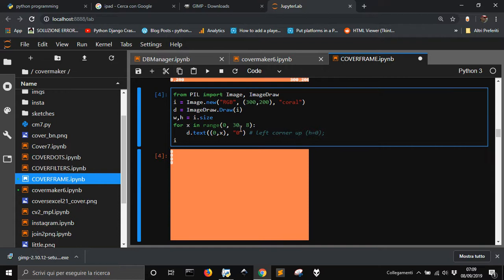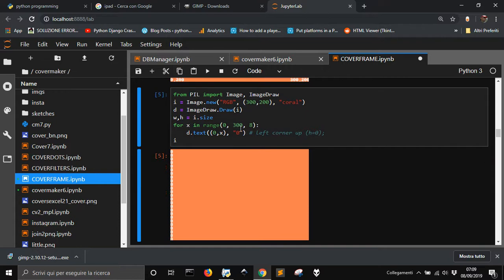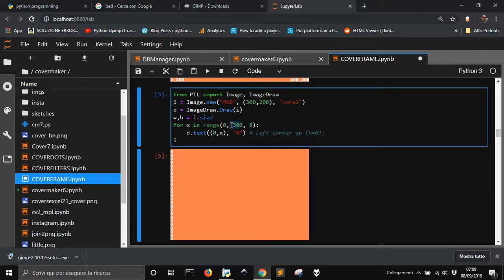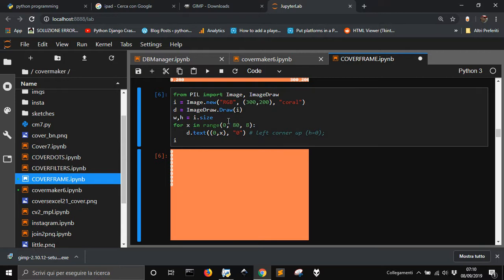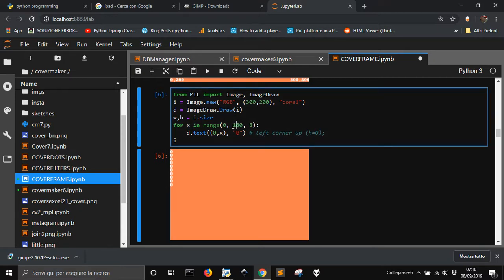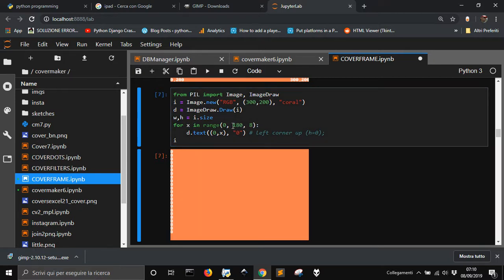Let me do 300, there it is. Let me do 80. 180. Okay.